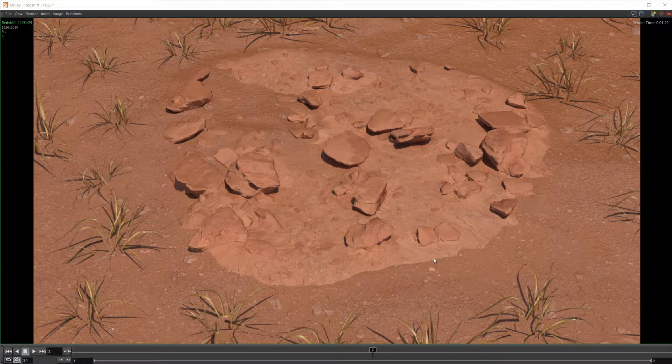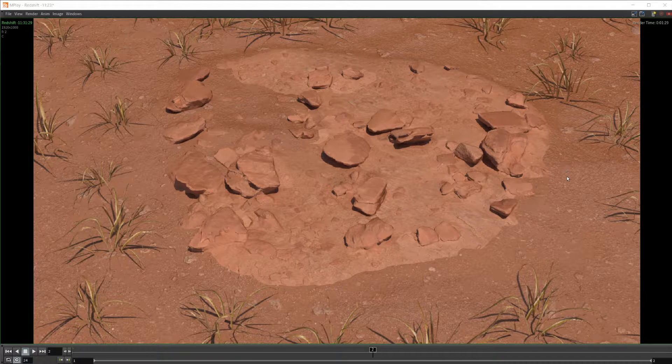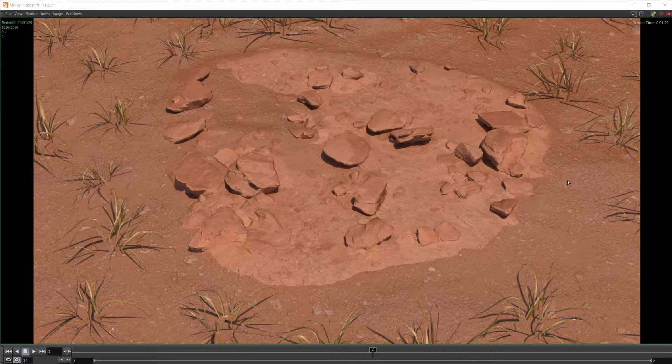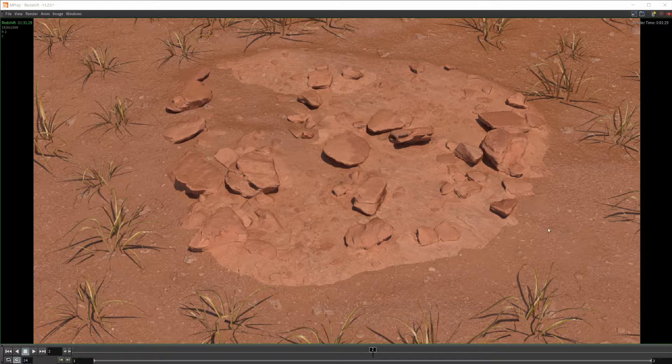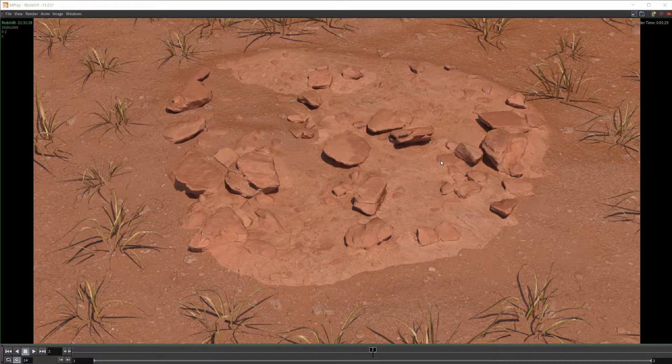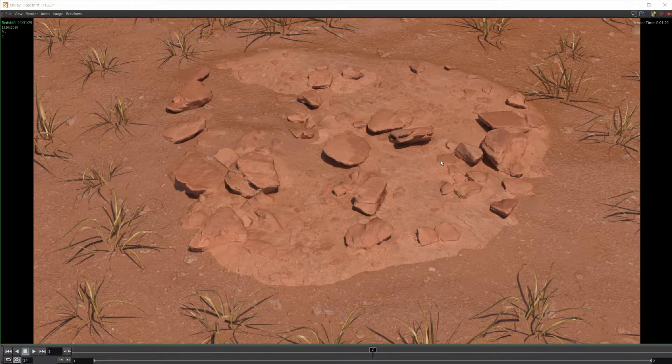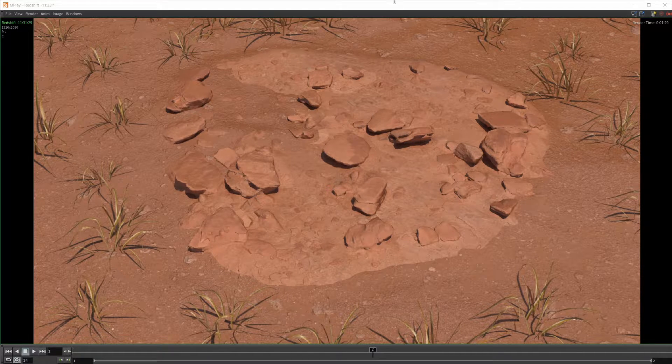A lot of times you get these hard edges between objects that doesn't look very nice or very cohesive. But with Houdini 18.5, along with the combination of Redshift, we can generate some nice blends between materials and objects.